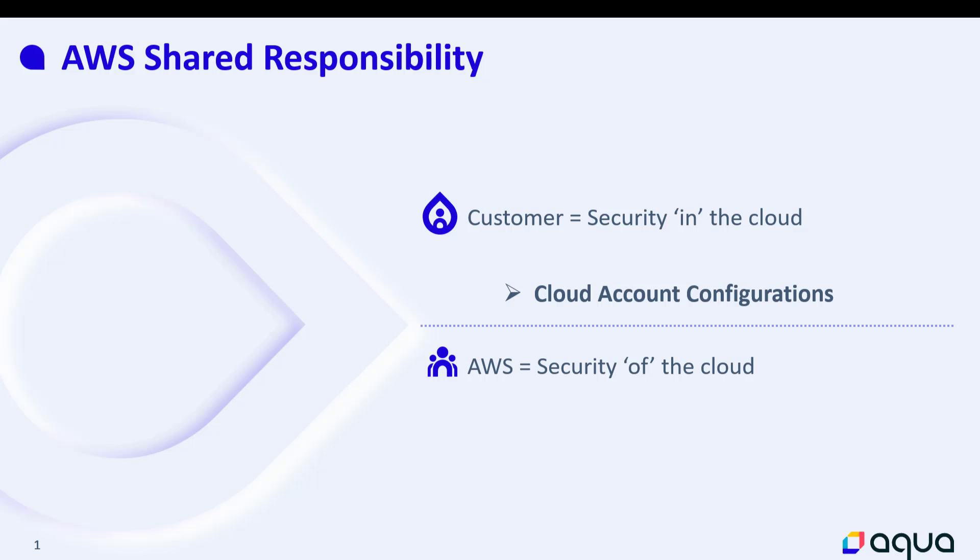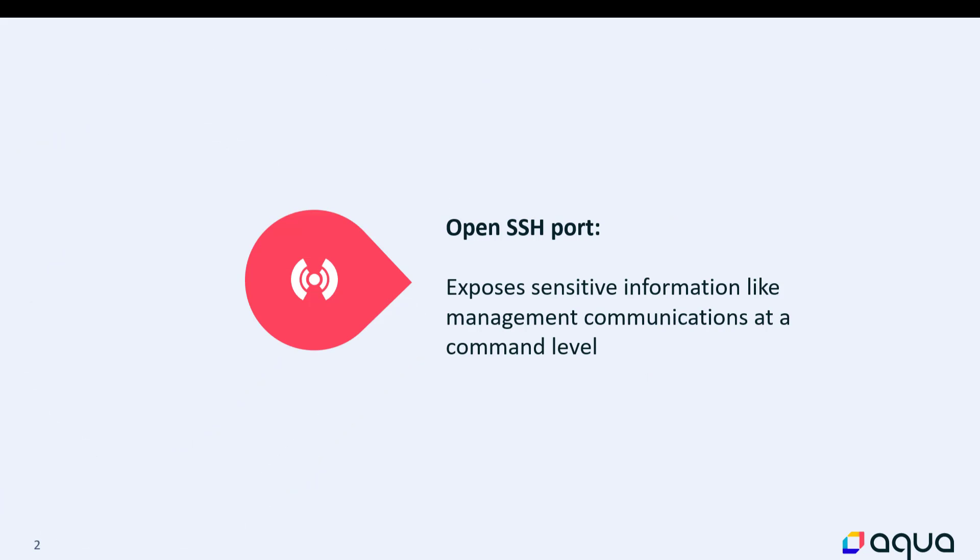Misconfigurations can be security risks. For example, an open SSH port is a high-risk misconfiguration because SSH is generally used to carry more sensitive information, like management communications at a command level. So leaving SSH open would allow an attacker to take over the command line.